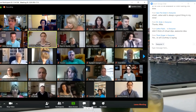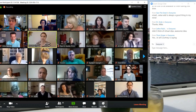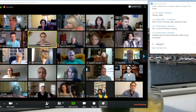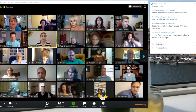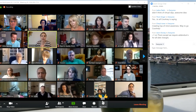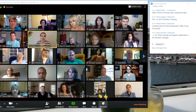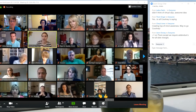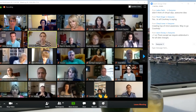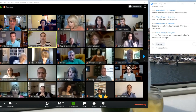You will also have the option of reactions. If you would like to let somebody know they're doing a great job, you can clap or you can use the thumbs up, and it will appear in your photo, not in theirs. So make sure you are aware of that.